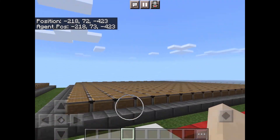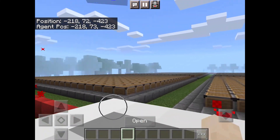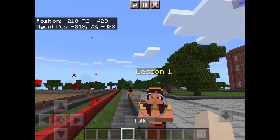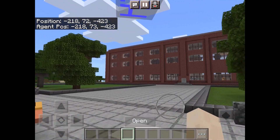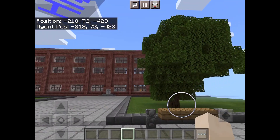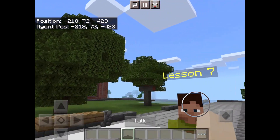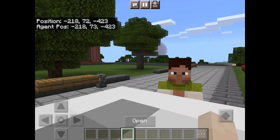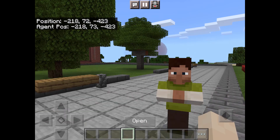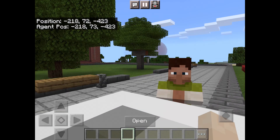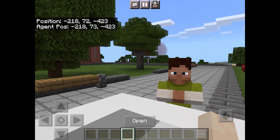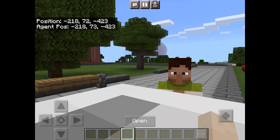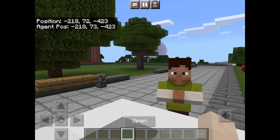You can start exploring the world using one finger, and on the left there is a control pad that allows you to move around. Be sure to check out the tutorials on how to use Minecraft before you get started.